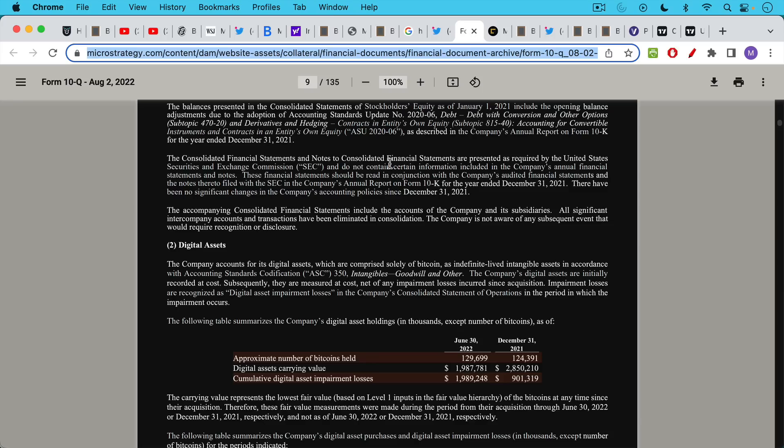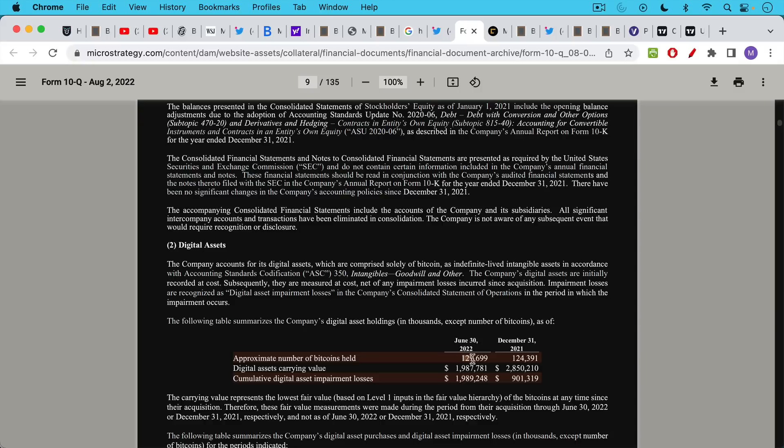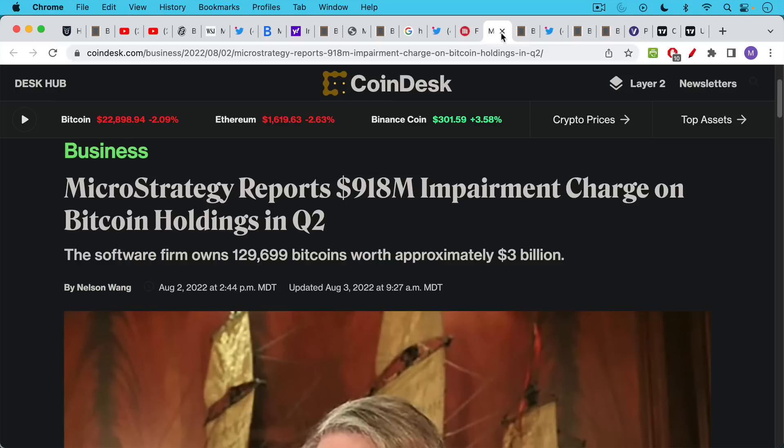So basically we have Michael Saylor going all in on Bitcoin and focusing on how he can help the Bitcoin ecosystem and help MicroStrategy accumulate more Bitcoin while the new CEO can focus on the software operations piece of the business. If we take a look at their most recent filing, their 10Q, we can see that as of the end of the quarter, June 30th, 2022, they still held approximately 129,699 Bitcoin. That's up from approximately 124,000 as of six months ago. So they haven't sold any Bitcoin. In fact, they've been accumulating it.